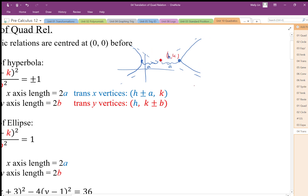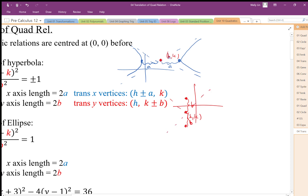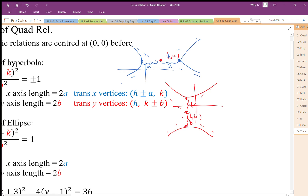If it was trans-y, we put our vertex at (h, k). Since that length is b, we go from k plus b and then k minus b, so that length is b as well. That locates our vertices for trans-y, and then we draw our hyperbola through there. The h-coordinate stays the same for that vertex because it hasn't been translated.